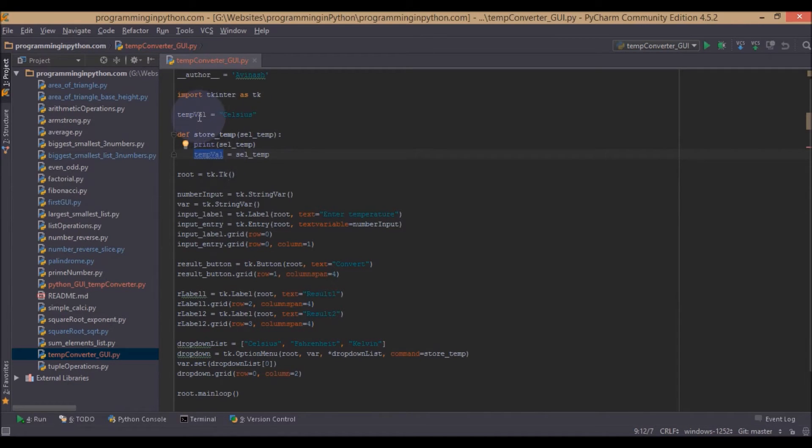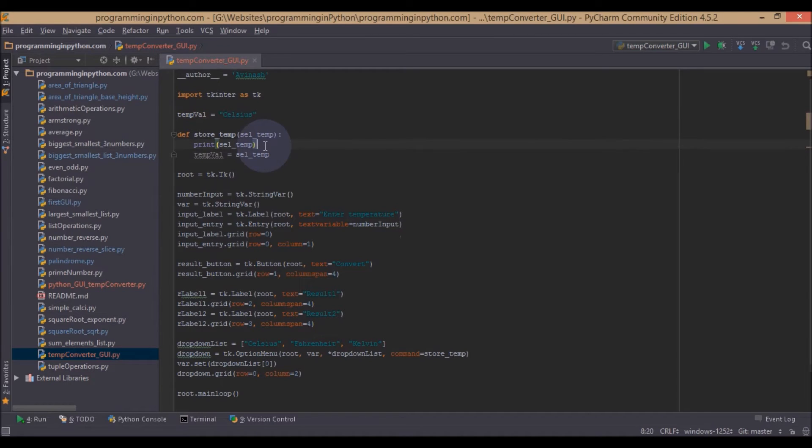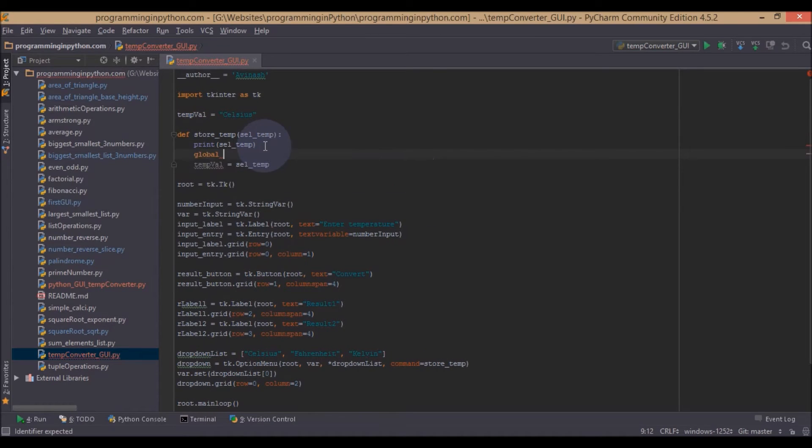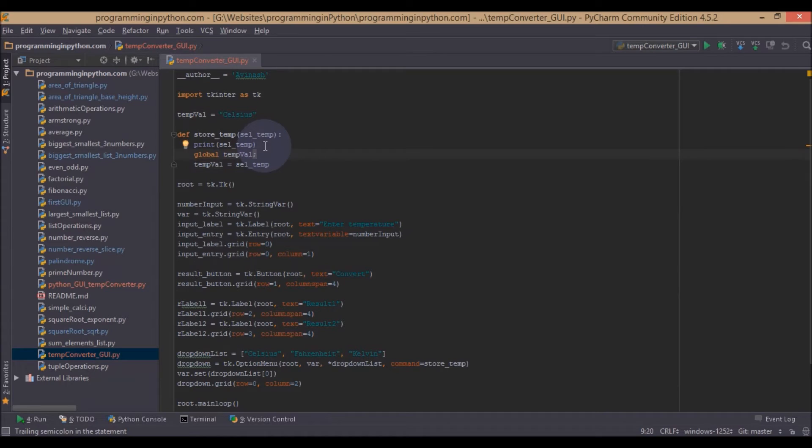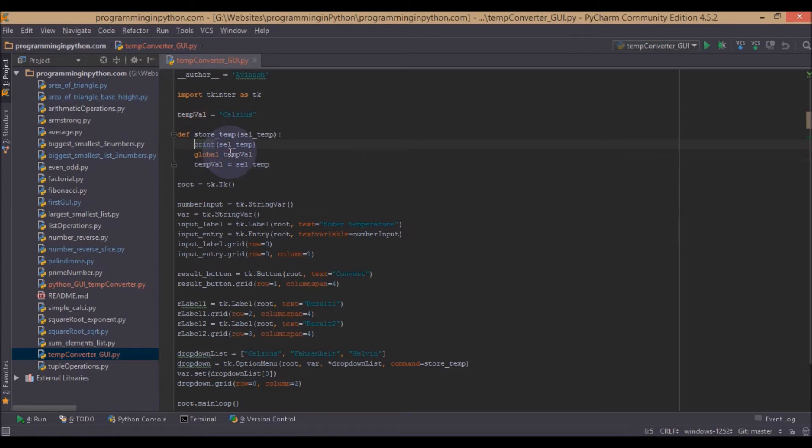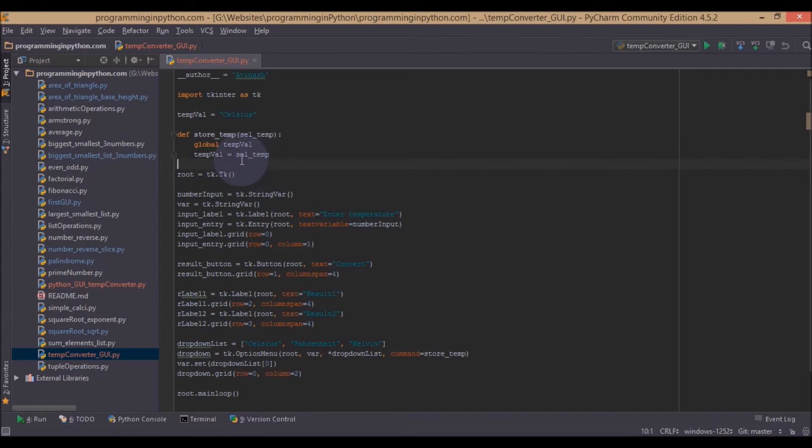So first I will declare this tempValue here and we will set it to Celsius because the default value is Celsius. And we will change this value when the option value is changed. This tempValue is now declared global. And for using global variables we have to just tell them that these are global variables. So we can access this tempValue anywhere throughout our application. Now I will get rid of this print step as we have confirmed that we are getting the options change value.